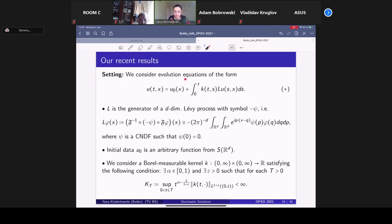We start with the settings. We consider this general class of equations. For simplicity, let L be the generator of a Lévy process — that is, a pseudo-differential operator with symbol −ψ — which acts by applying the Fourier transform, multiplying by the symbol, and applying the inverse Fourier transform. The symbol −ψ belongs to the class of continuous negative definite functions, and we assume ψ(0)=0, corresponding to Lévy processes without killing and with infinite lifetime.